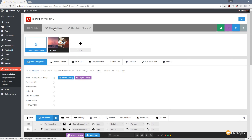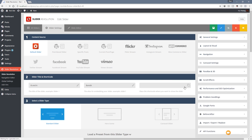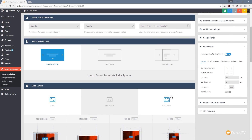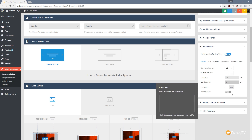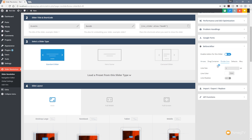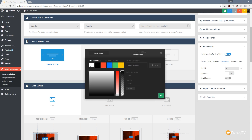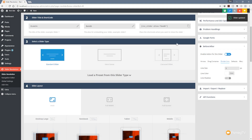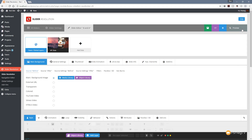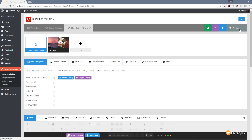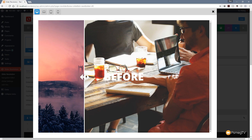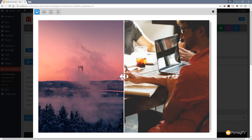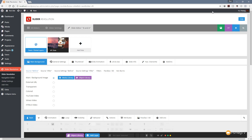Let's jump back to the slider settings and make some alterations. Under before and after, we go to arrows and change them to double-headed arrows, increase the size to 50 pixels, and add a shadow. For the divider line, we set it to 5 pixels wide and make it white, with no line shadow. Saving and previewing the result, we can see the updated arrows and a noticeably thicker divider line with the shadow effect applied — pretty self-explanatory and easy to customize.